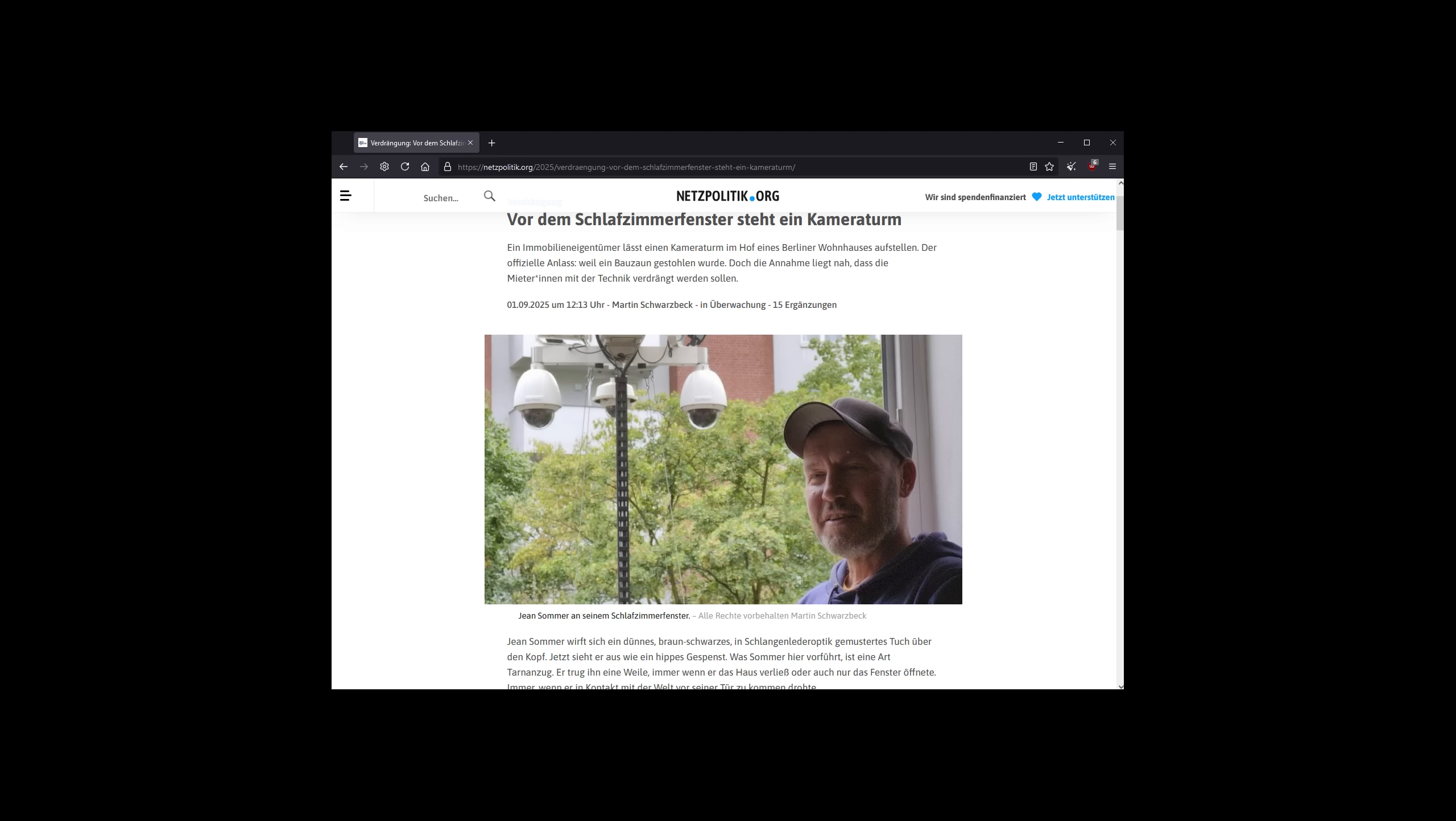Could you imagine waking up one morning and seeing this in front of your window? Not just one, but four surveillance cameras right in front of your sleeping room? This is happening in Germany right now, and while I know what I would do if this was built in front of my sleeping room, that's the problem with everyday people. They don't fight back. Whatever the government does, they just accept it.